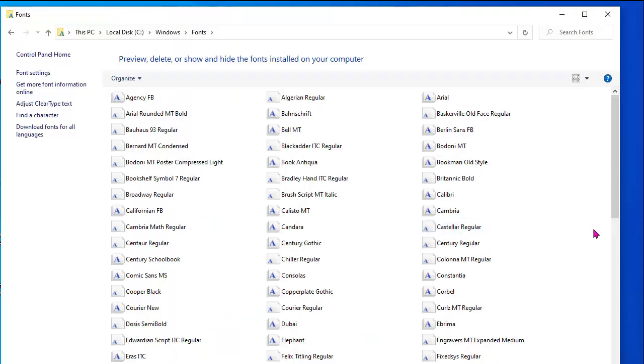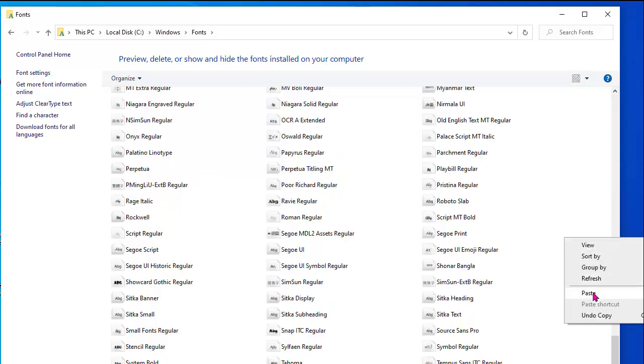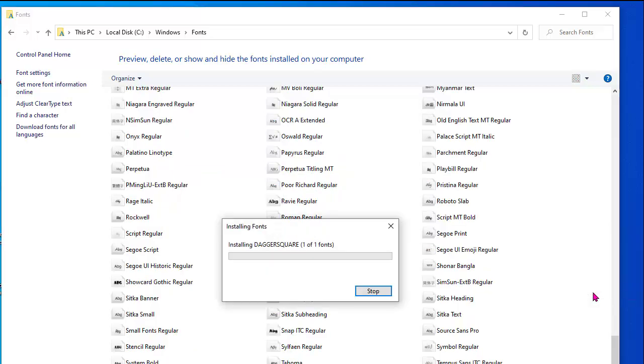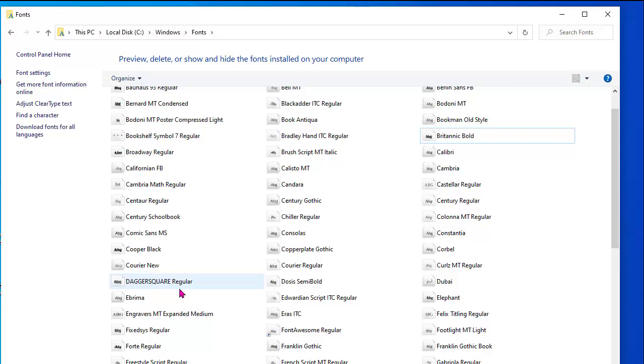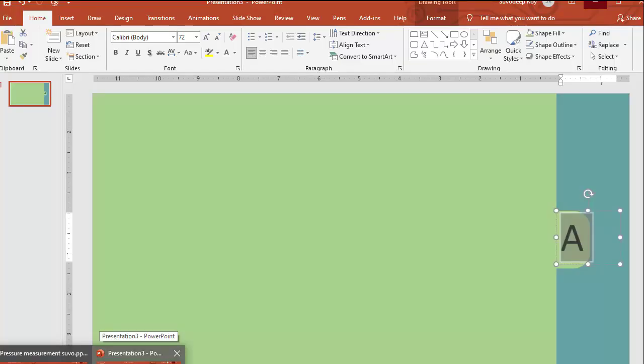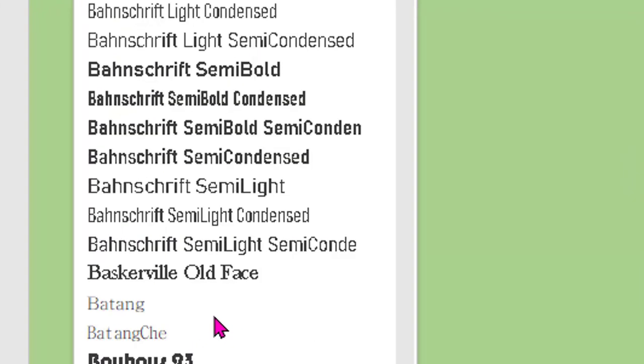Now I am pasting here Daggersquare.otf file which I have downloaded just now. See here it came as Daggersquare Regular. So now I am checking whether I am getting Daggersquare font or not. Opening PowerPoint now, checking.